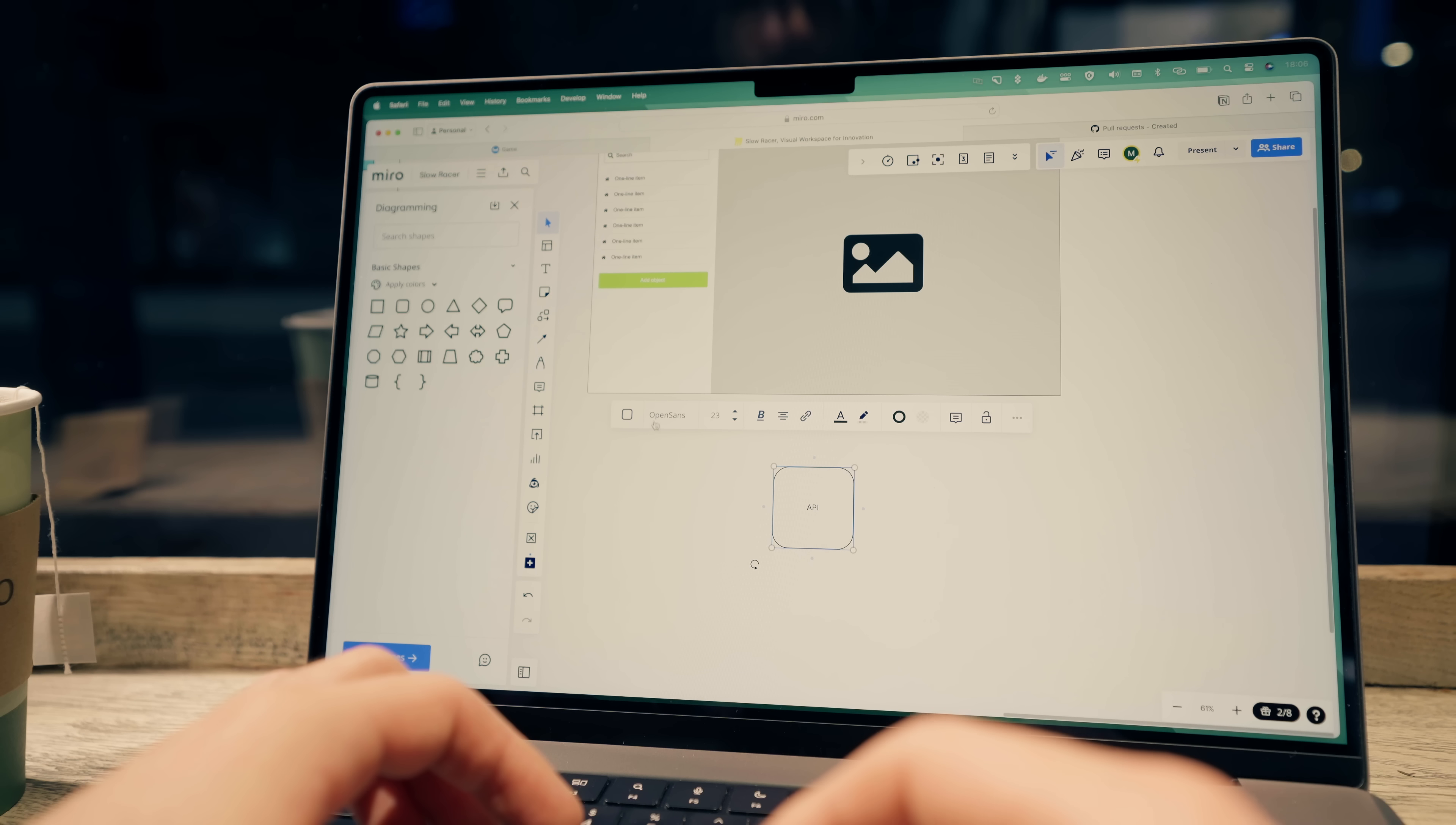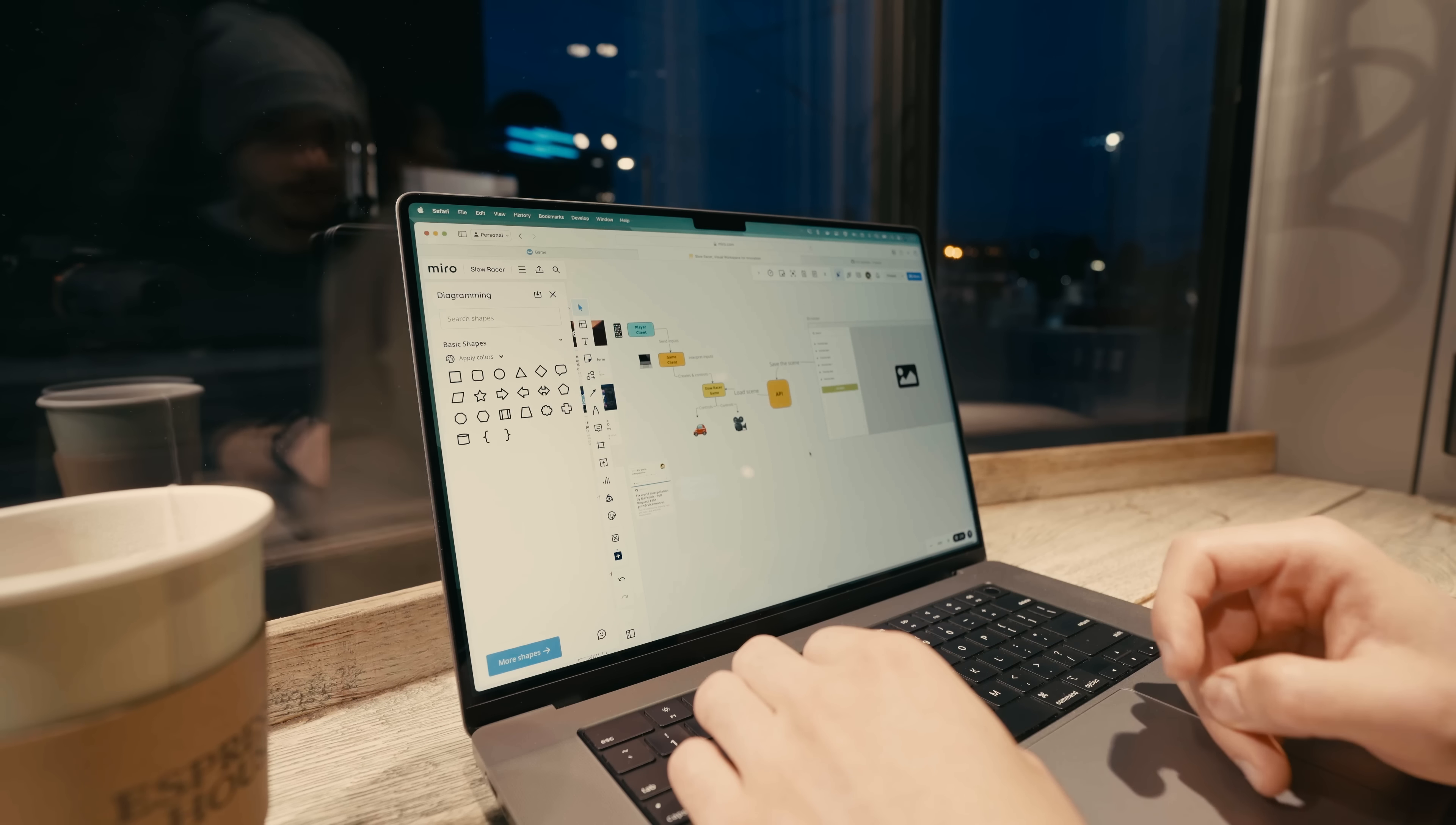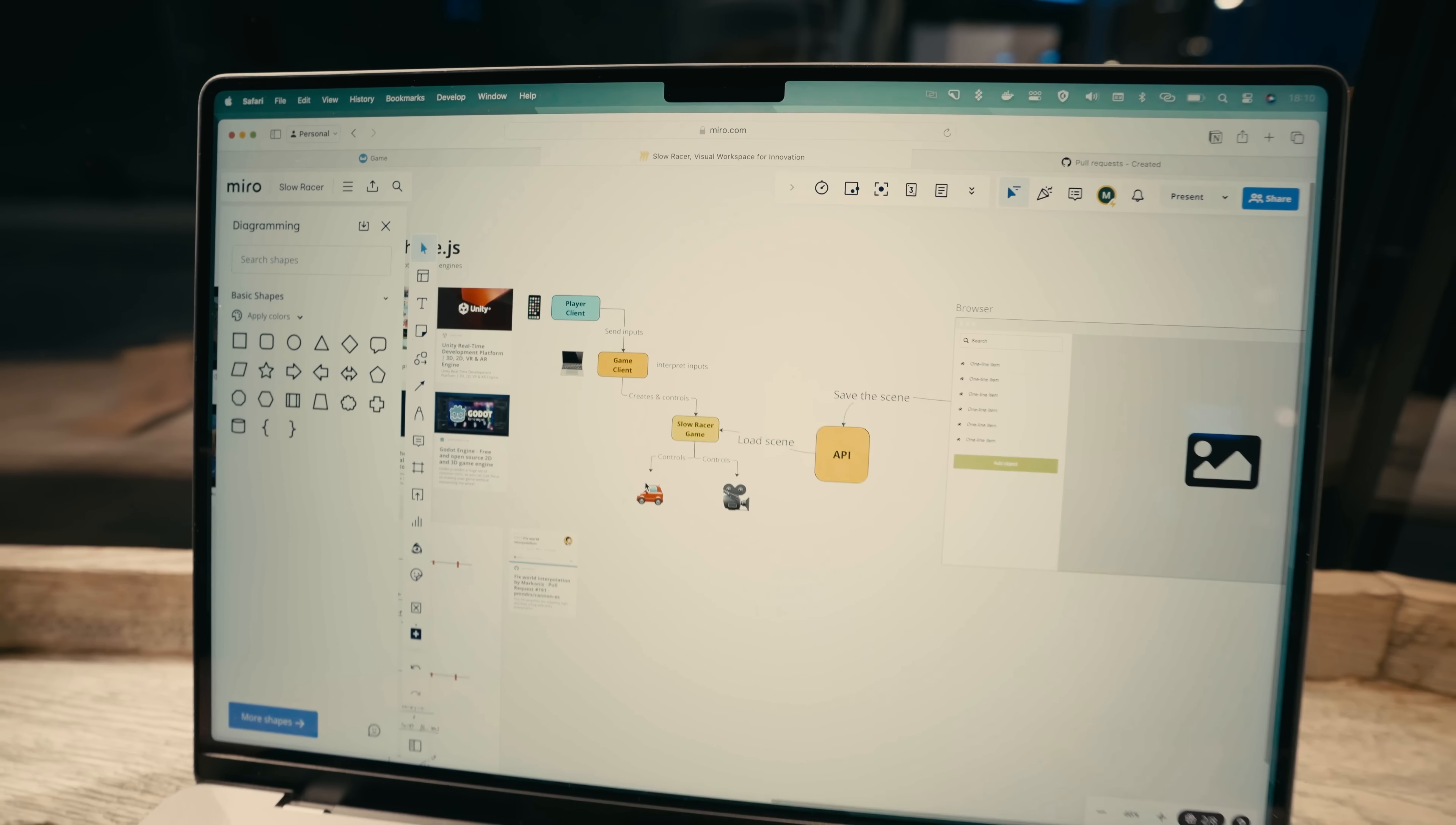This whole level editor will actually be saving the level data into my API because I want the map creation to be part of the game and available to all players, kind of like in TrackMania. Alright, so this is what I have so far. It's time to code up something before the guys close the coffee shop again on me.